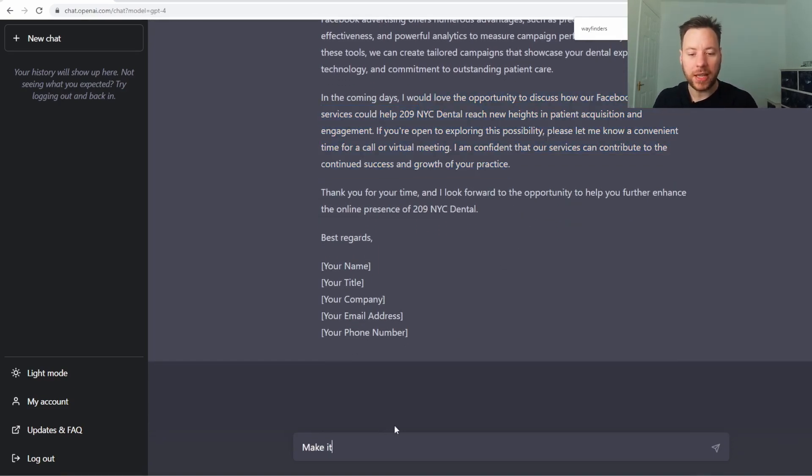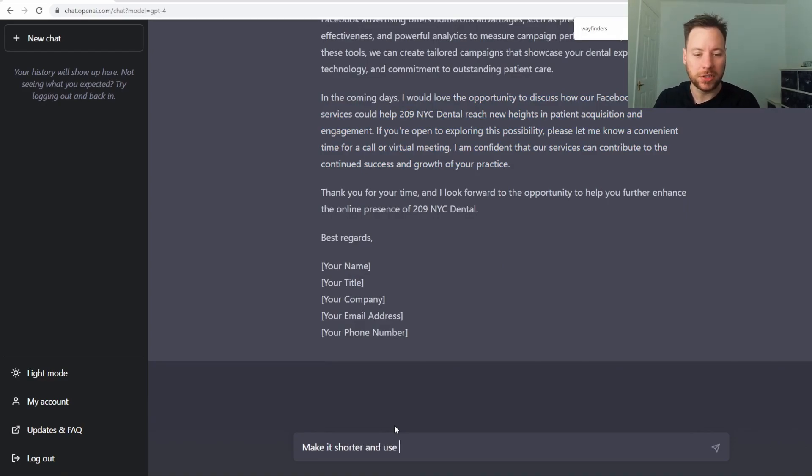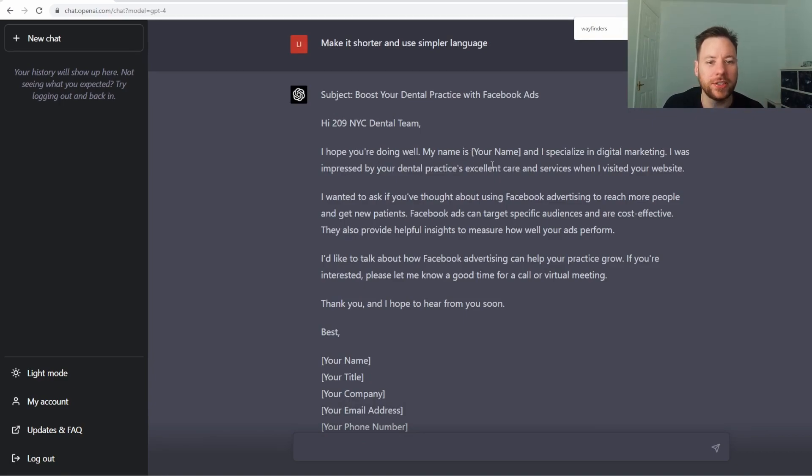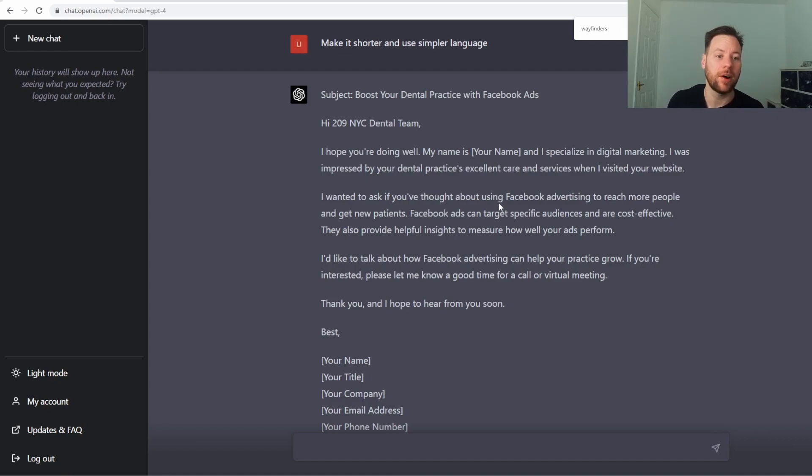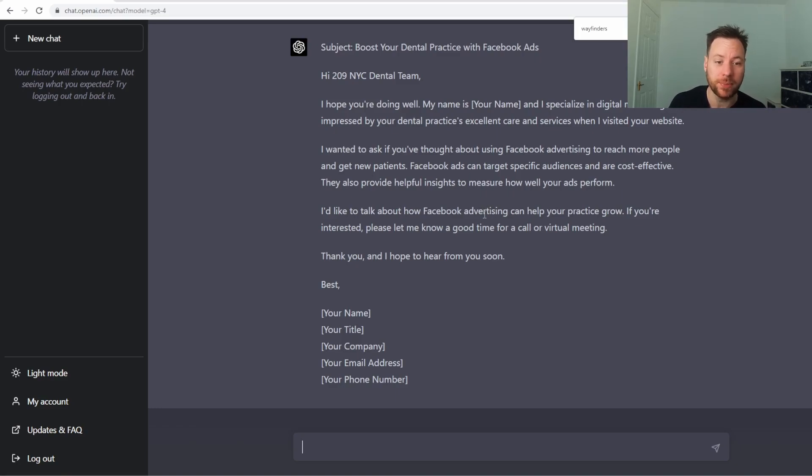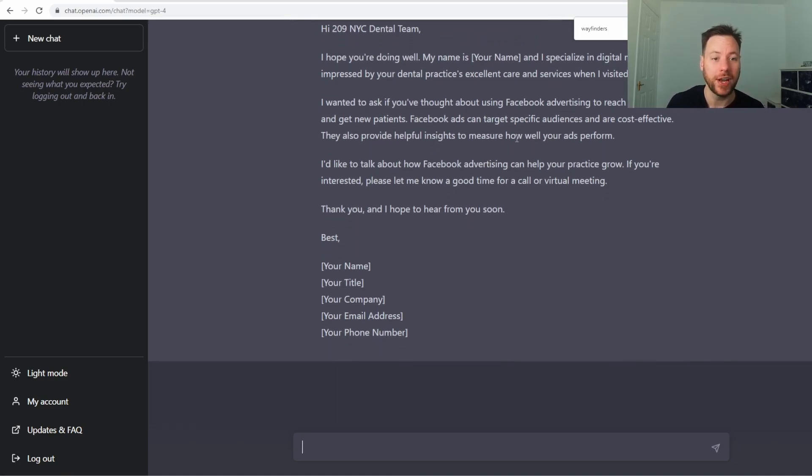Make it shorter and use simpler language. 'I hope you're well. My name is Rob and I specialize in digital marketing. I was impressed by your dental practice's excellent care and services when I visited your website. I want to ask if you thought about Facebook advertising. Facebook ads can target specific audiences and are cost-effective.' So it's much simpler language, much shorter.